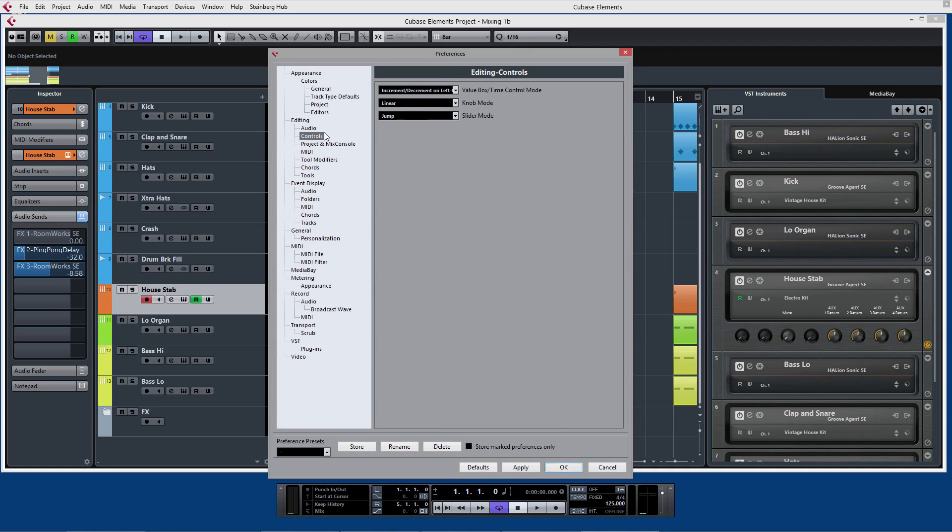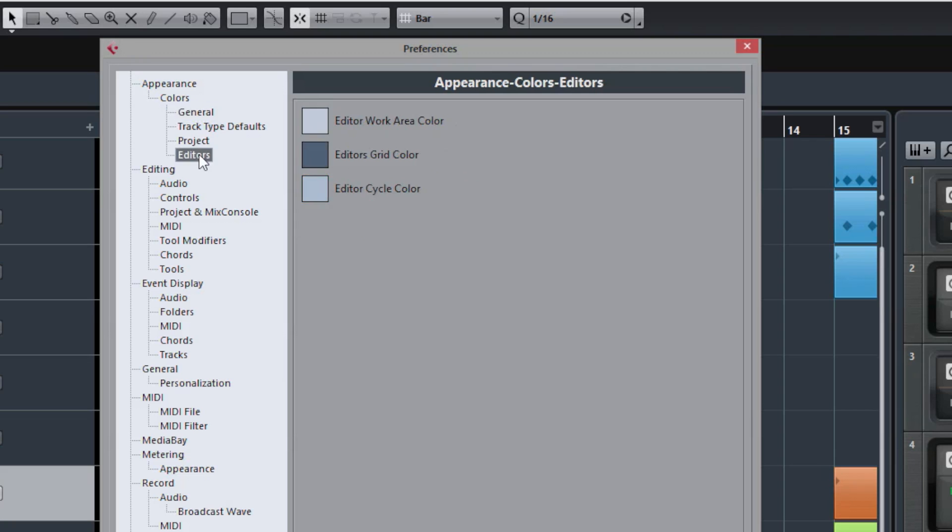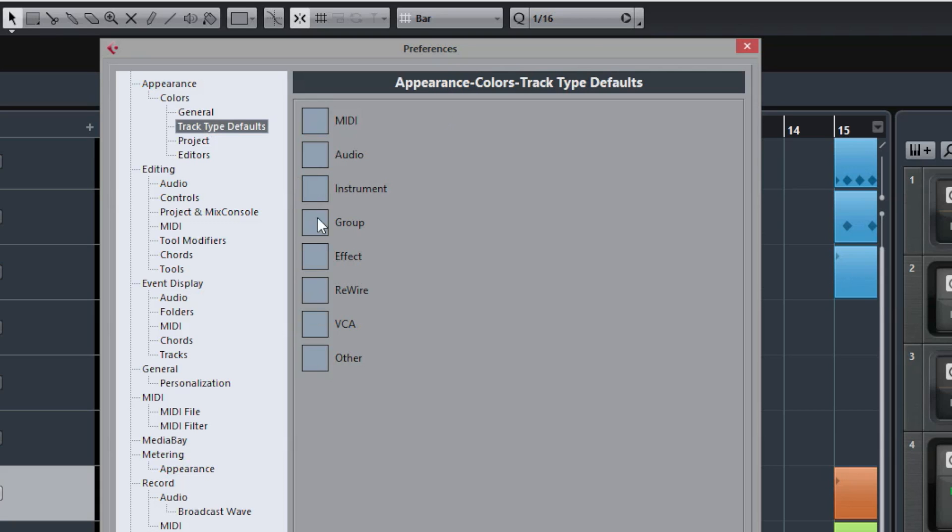The first stop here is in the preferences and this is a master preferences menu and you can go and customize a whole load of particular elements in Cubase. There's an appearance section here where you can actually select different colors to go with different types of tracks, different editing window options so you can actually change the way the cycle color looks, the grid color looks, project colors and things like this, and track type default so you can actually set a default color for the different types of track.